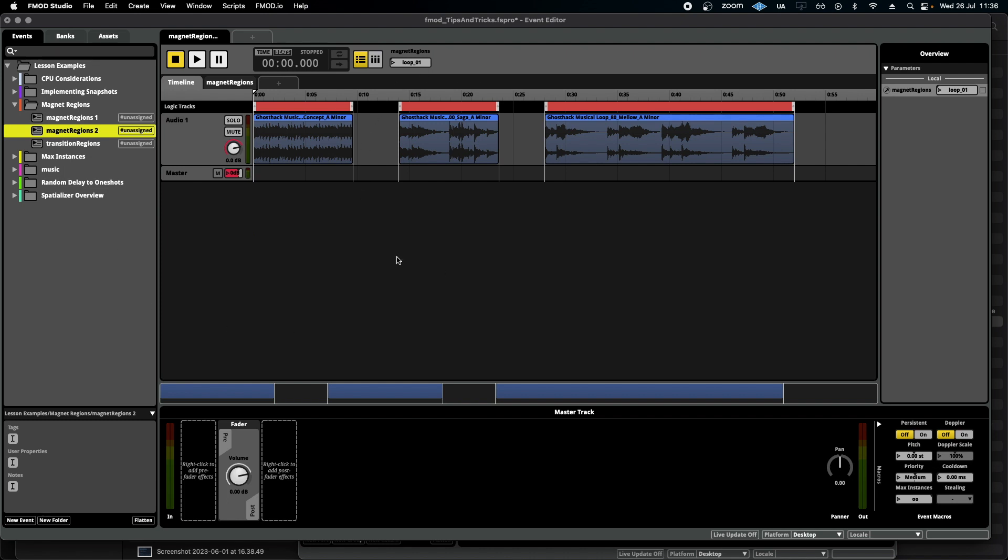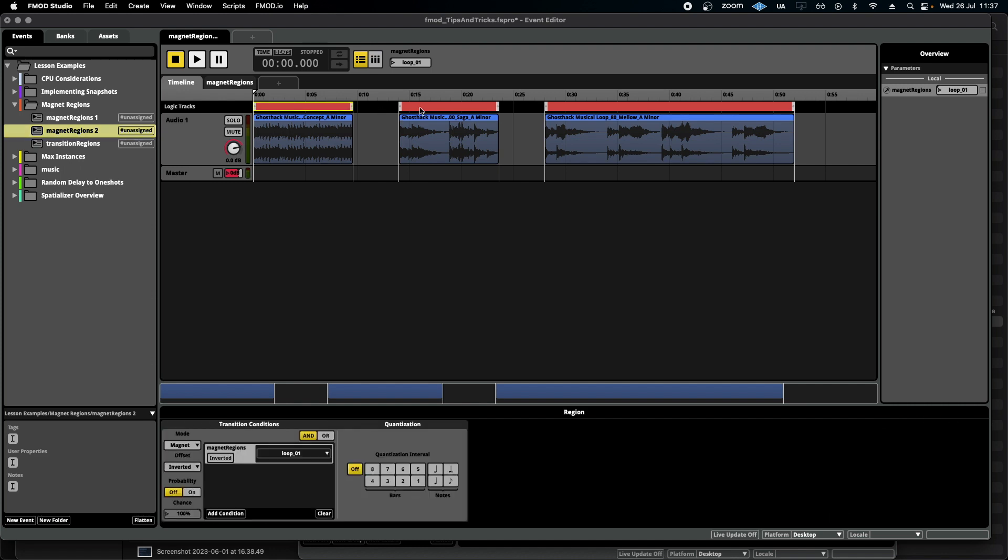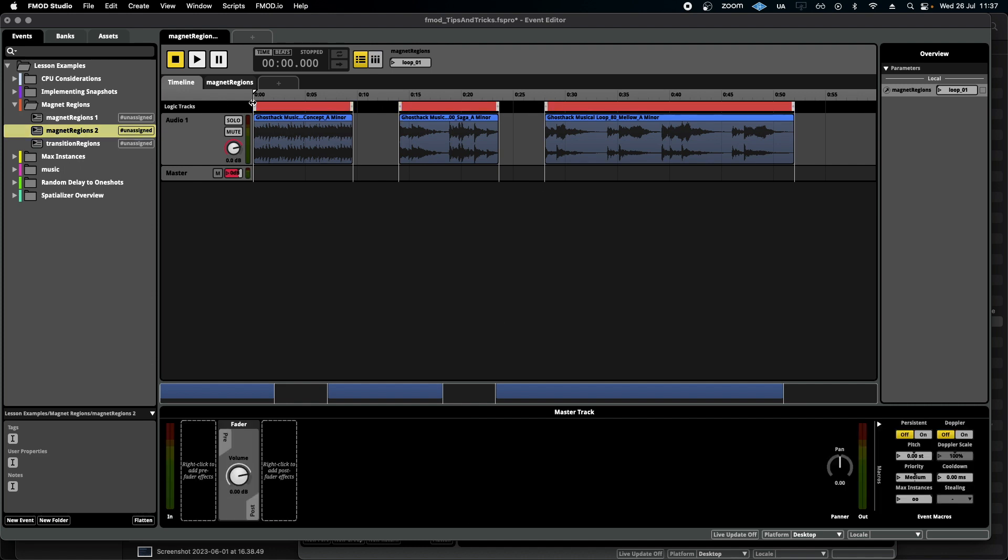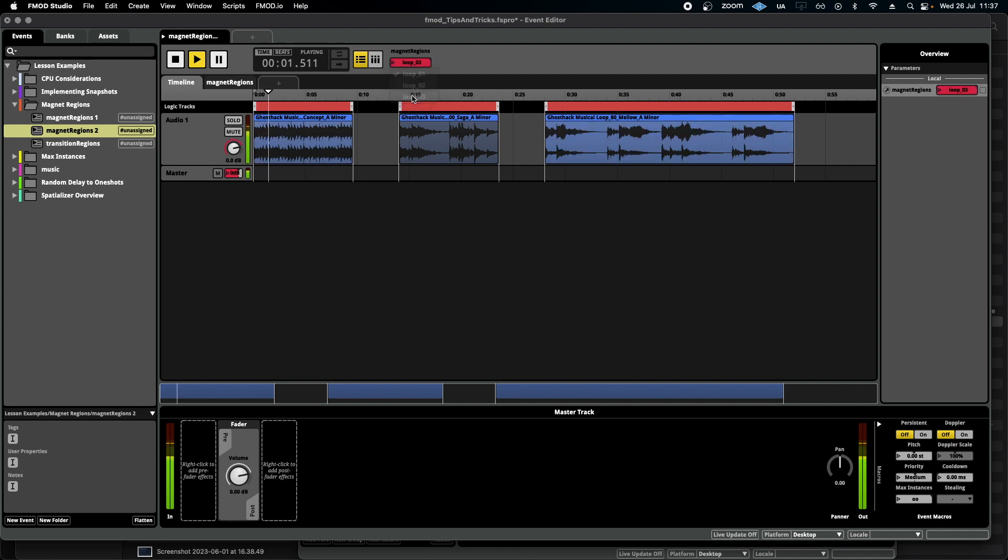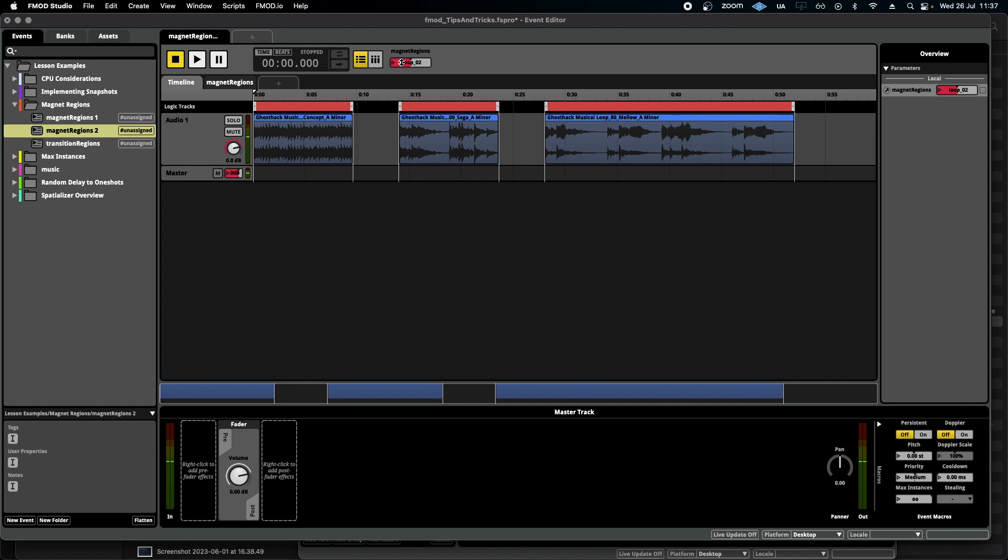If I use magnet regions, this is what that same system looks like. I simply have three magnet regions doing exactly the same thing. Right, pretty simple, just a very simple labeled parameter to switch between the three.